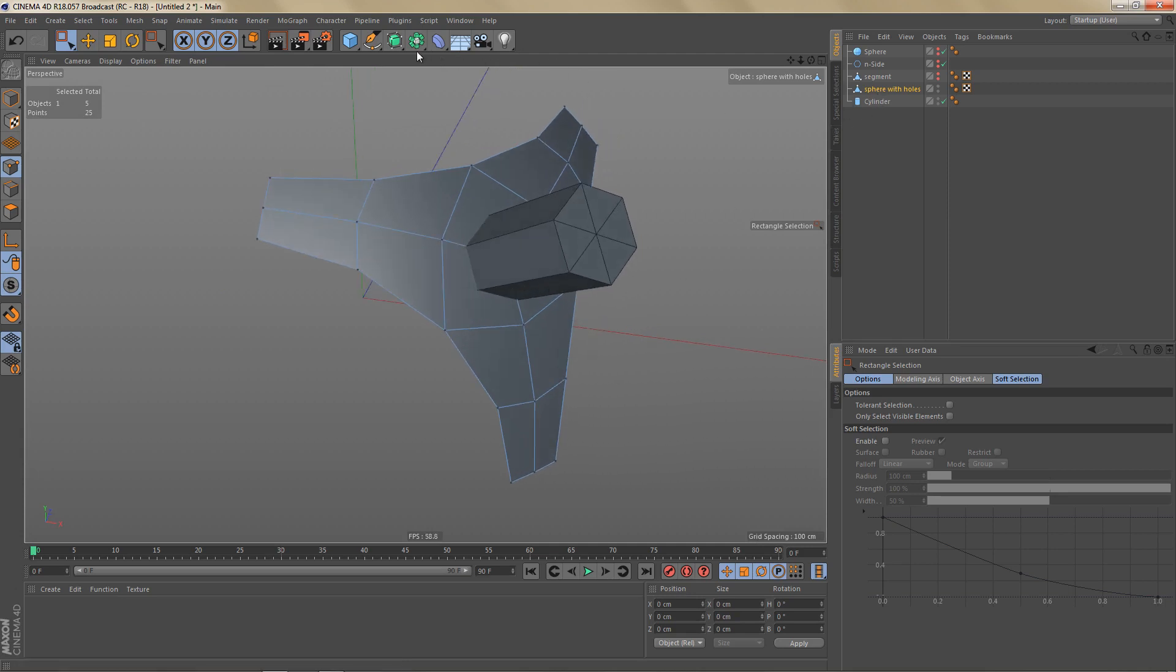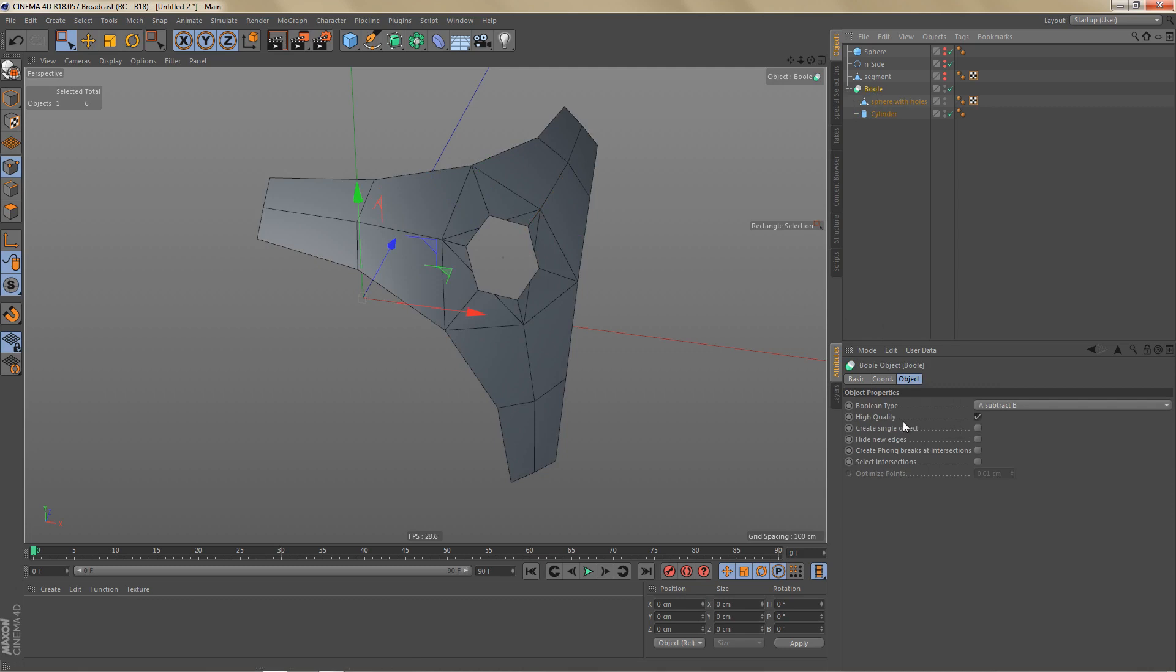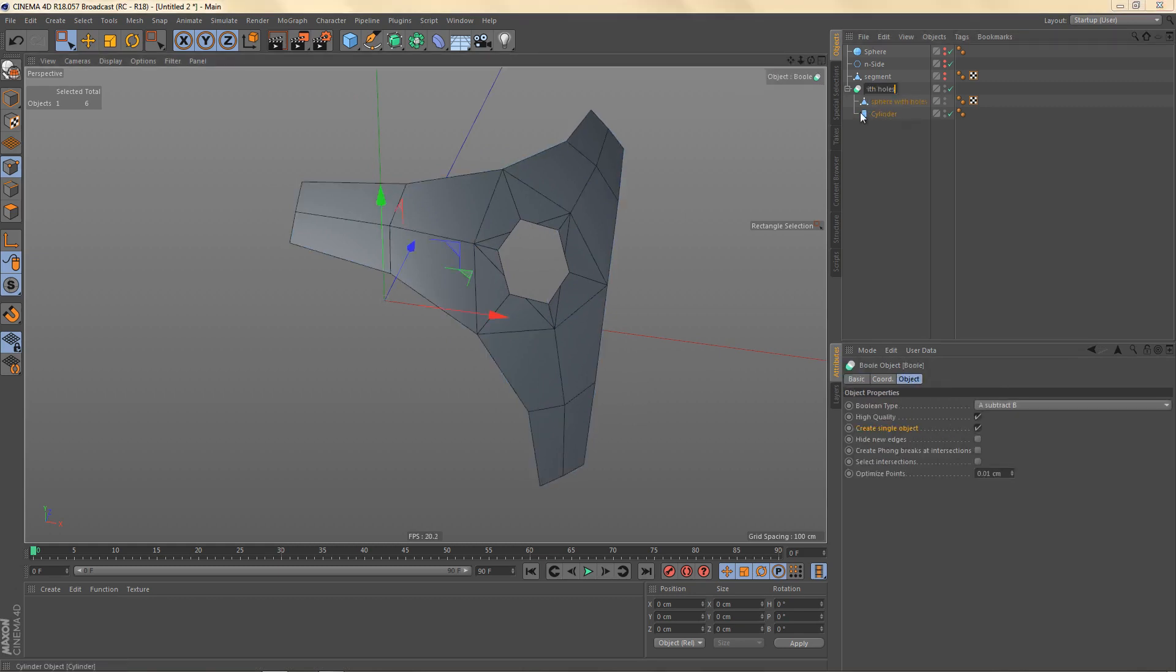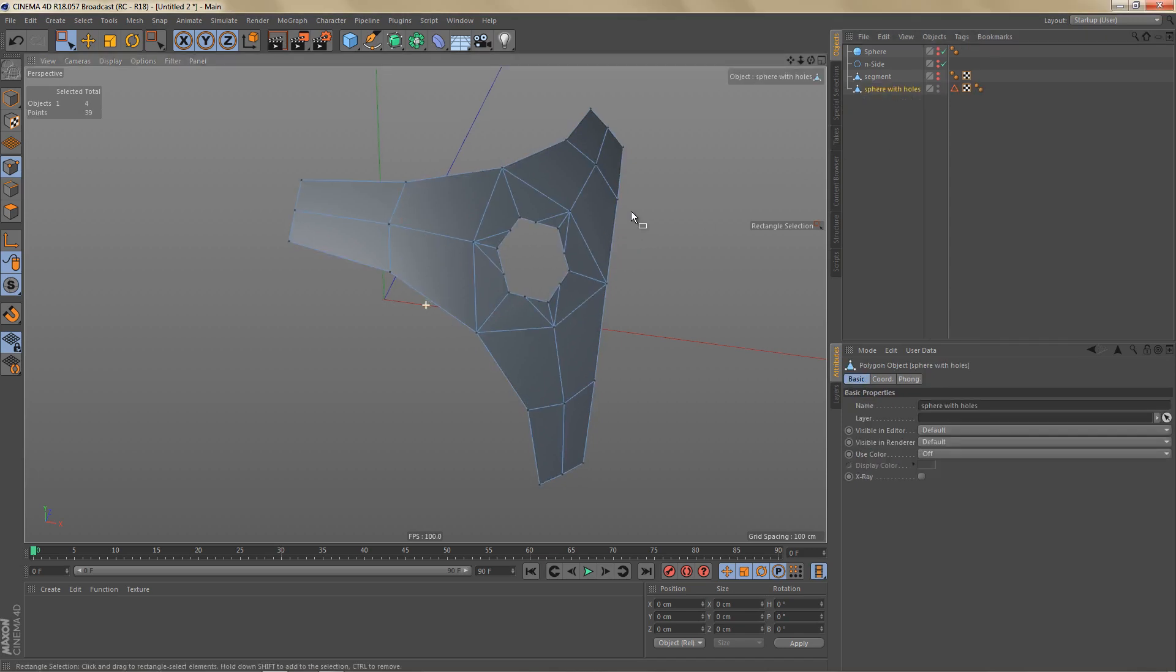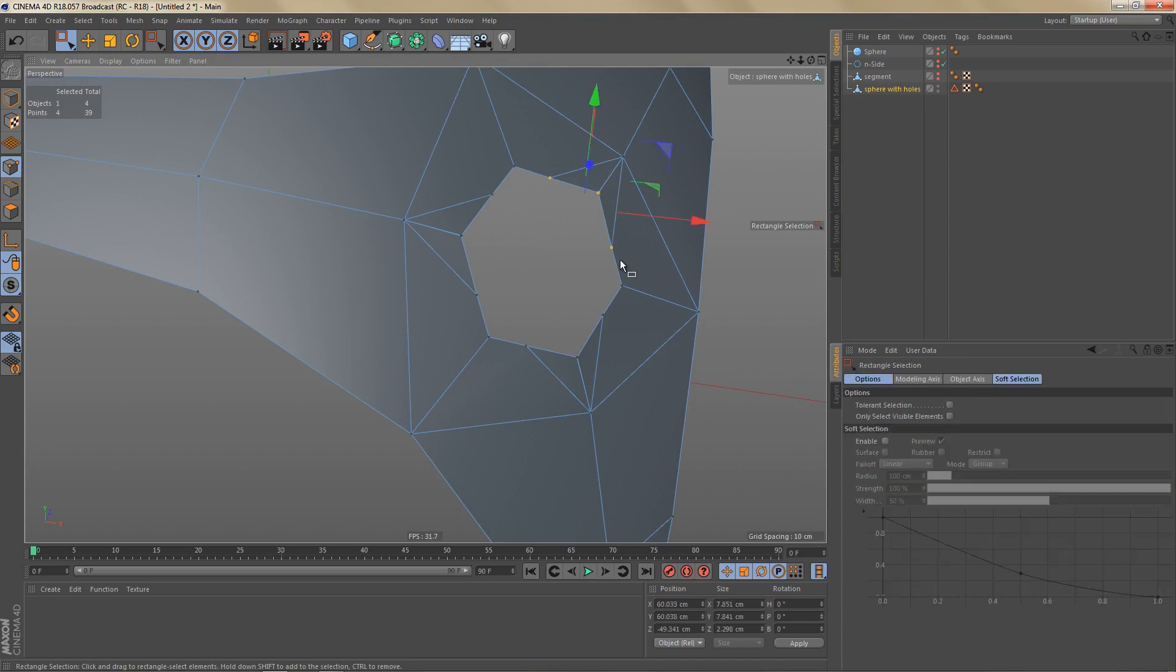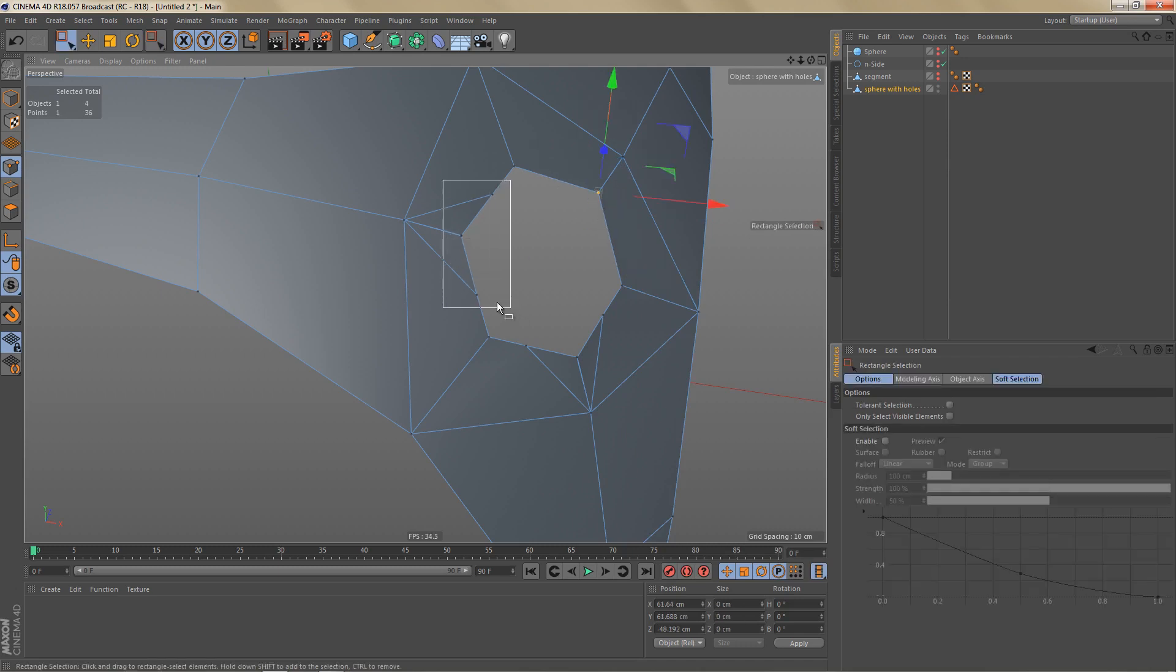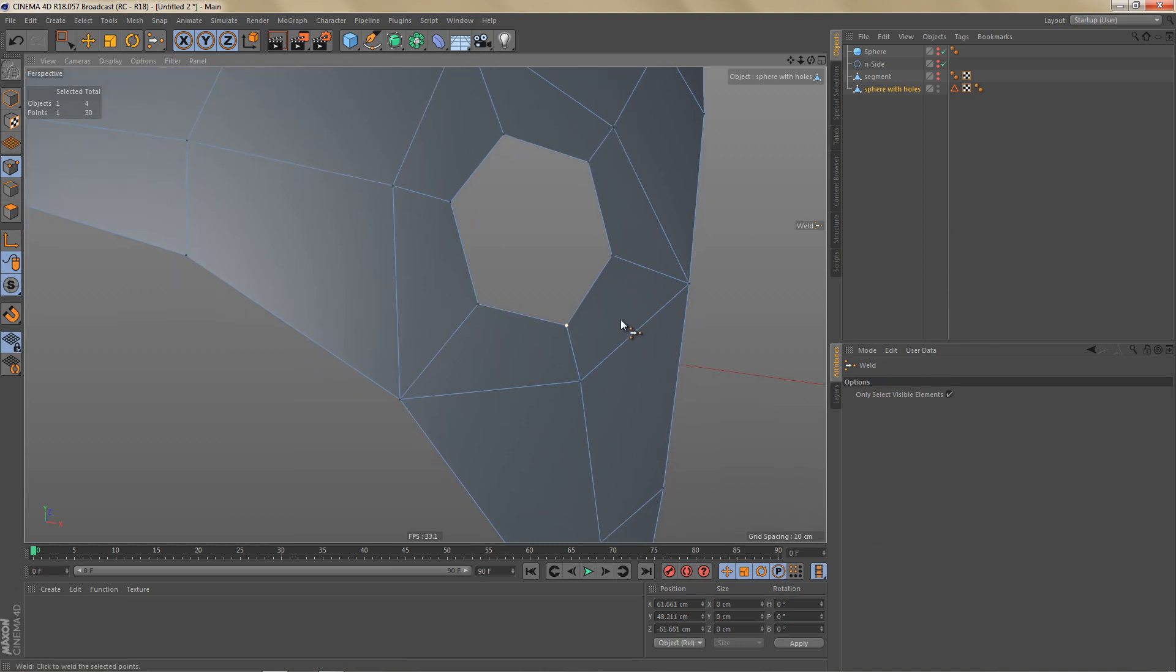And now I will put this sphere in a bool object. I'm going to add the cylinder. And I'm not going to hide the edges, but I want to create a single object. I'll just rename the bool object to sphere with holes. Then make it editable. And now we can select these points here and weld them like this. And let's weld all of these points as well.